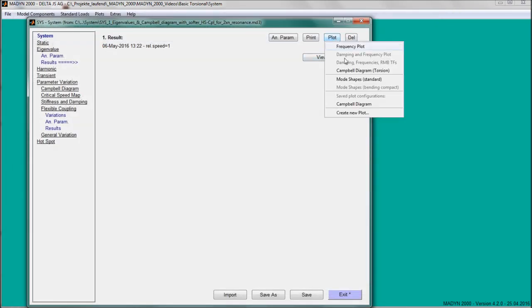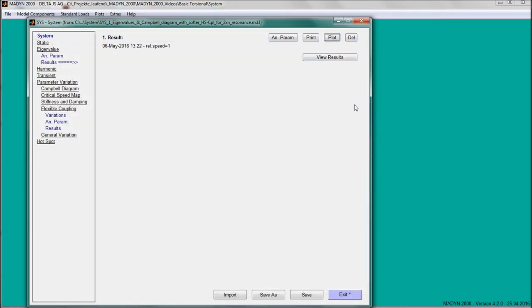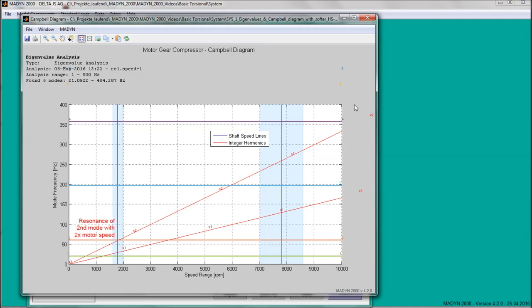According to the Campbell diagram, there is a resonance of the second mode with twice low speed.